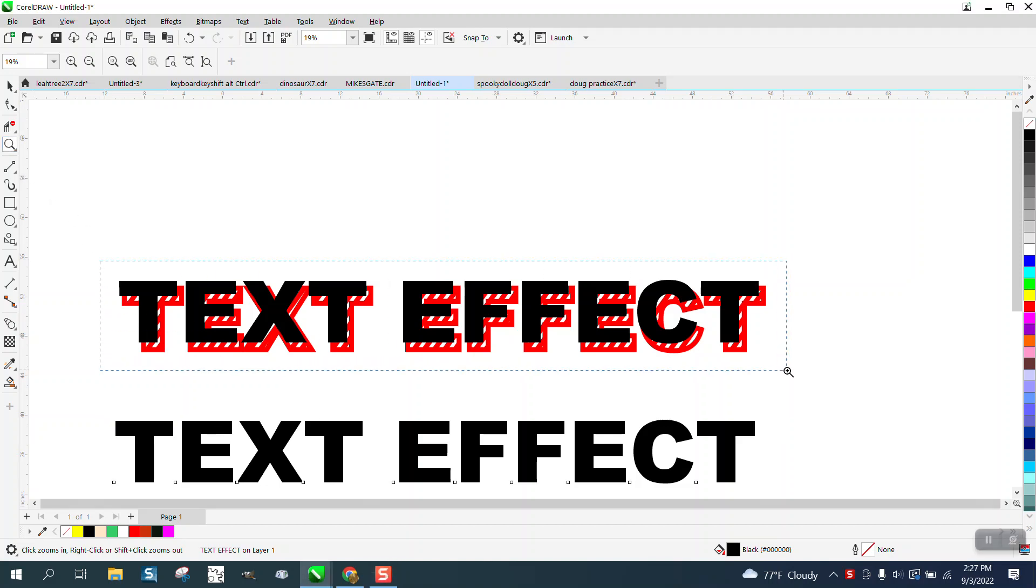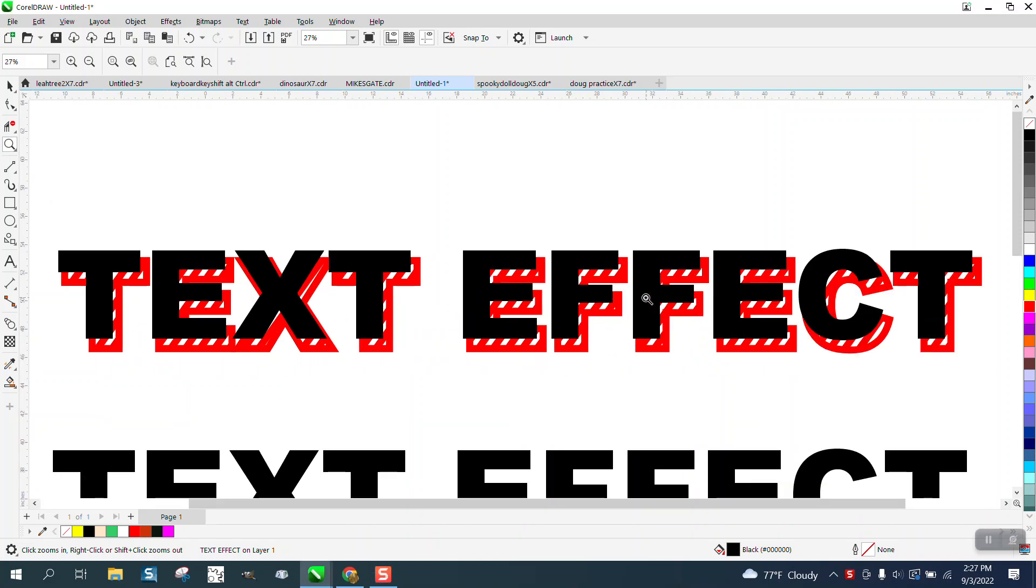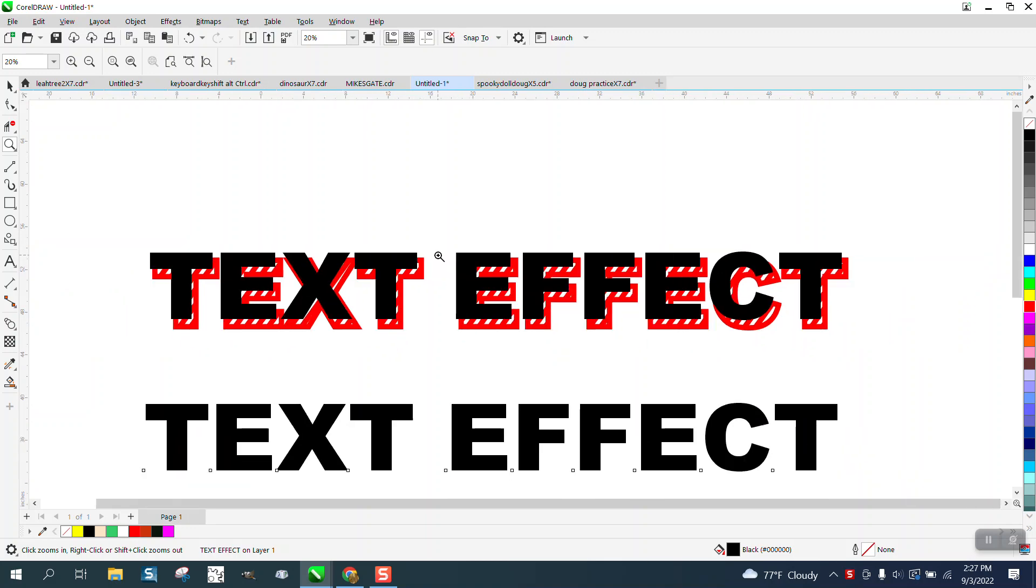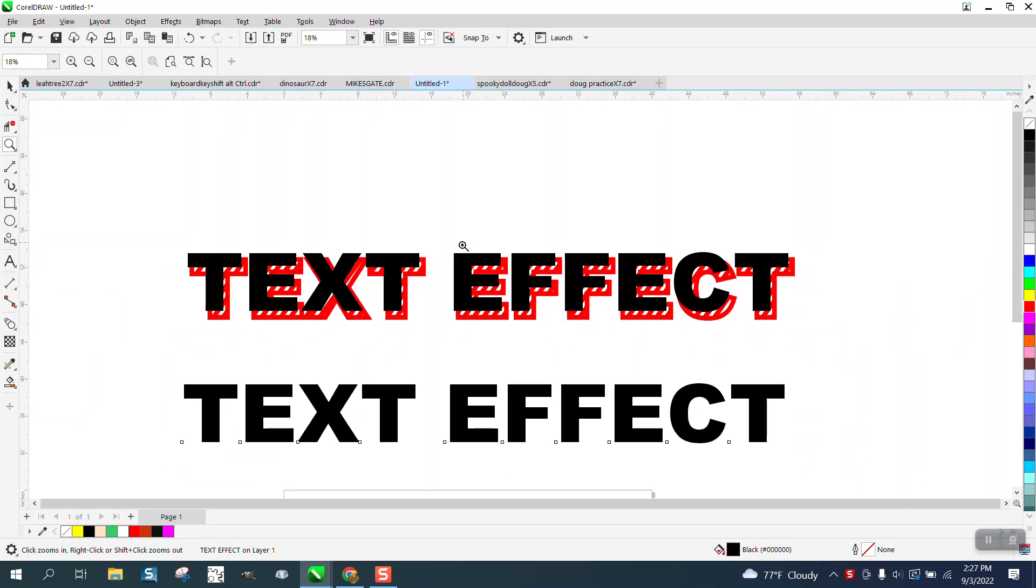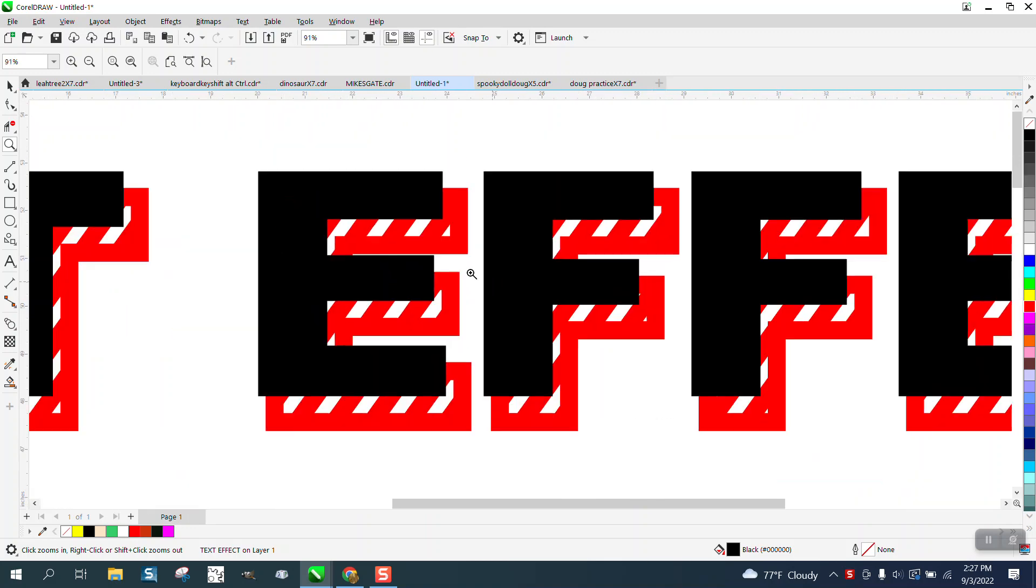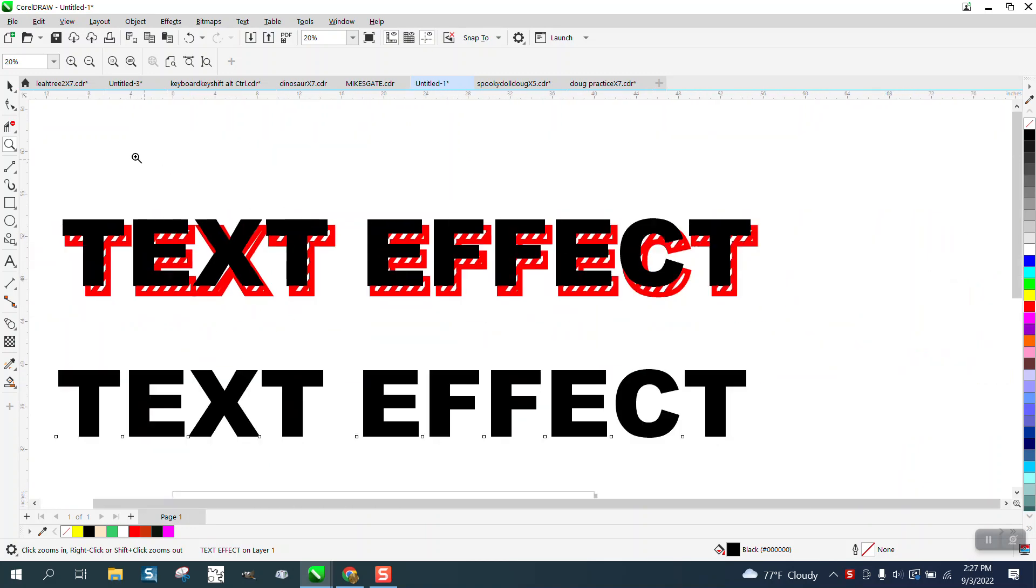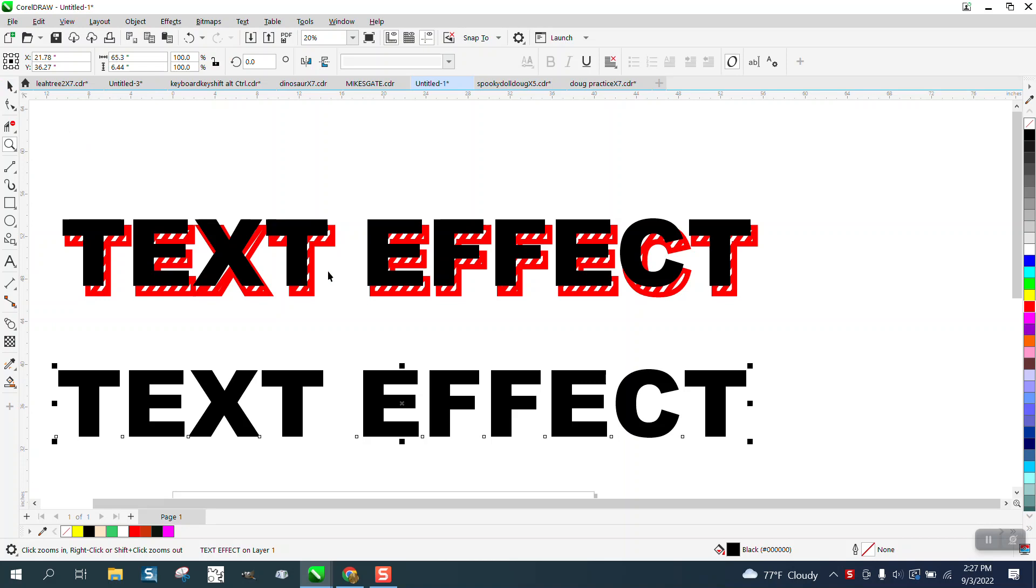Hi, it's me again with CorelDRAW tips and tricks. Somebody needed some help making a text effect like this. Really easy, a lot of things you can do with it. I'm gonna hit the plus key on the keyboard to make a duplicate.